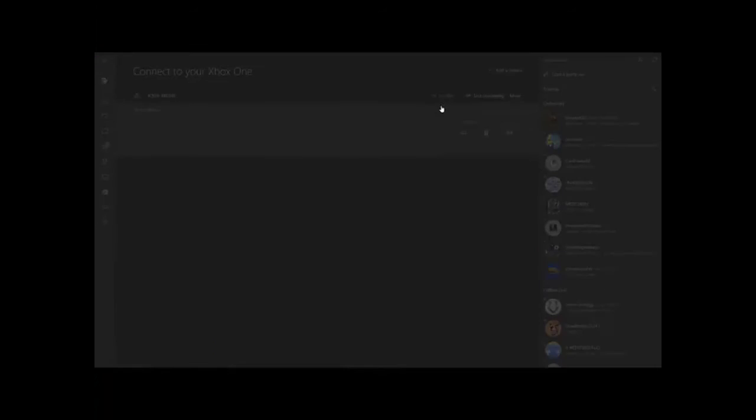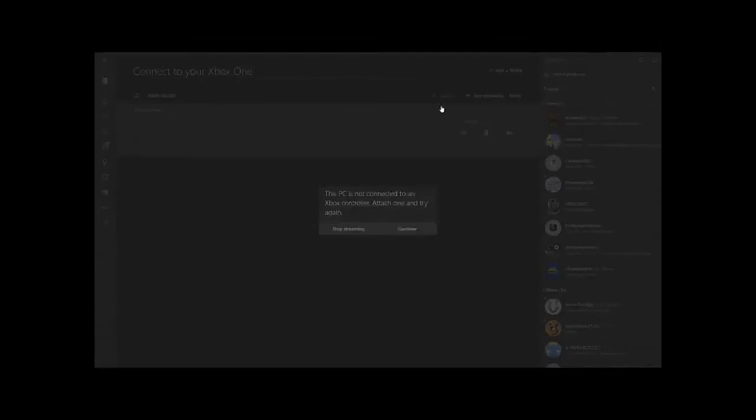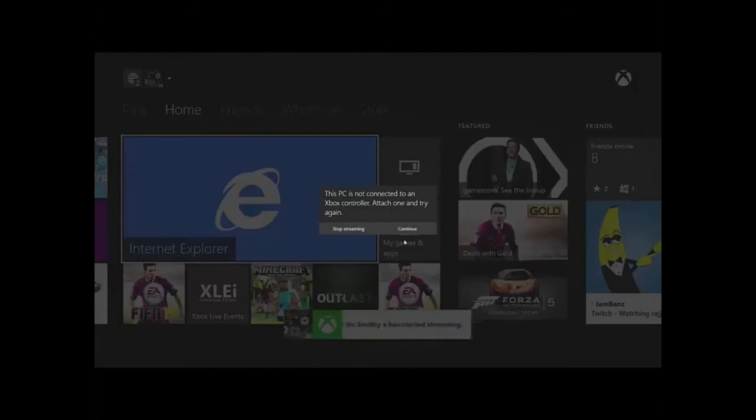What you want to do is press the stream button. It's going to connect to your Xbox One. If you've got your Xbox One close to you you'll see that it's connected.